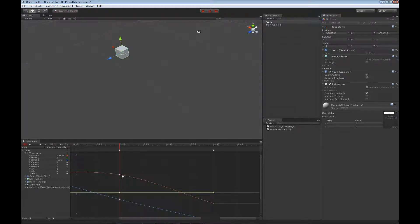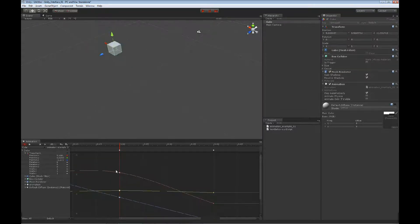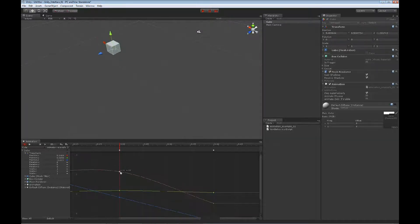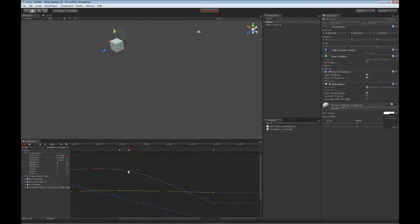I can left click on a keyframe and move it inside of the curve view. As I move it, you'll notice that the value box moves as well, because along the side here is the actual value — so as I move this up it increases or decreases that value. I can also step it forward or backward on my timeline to change its position as a keyframe.